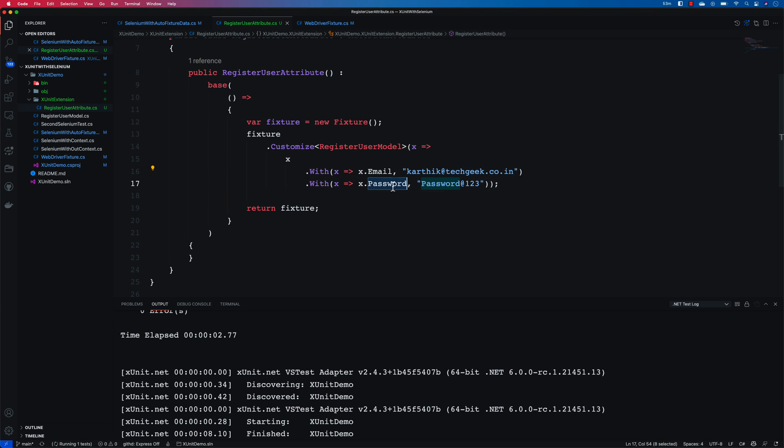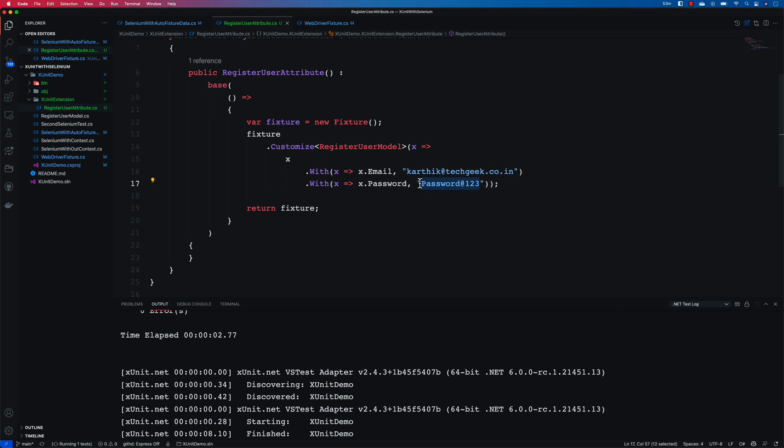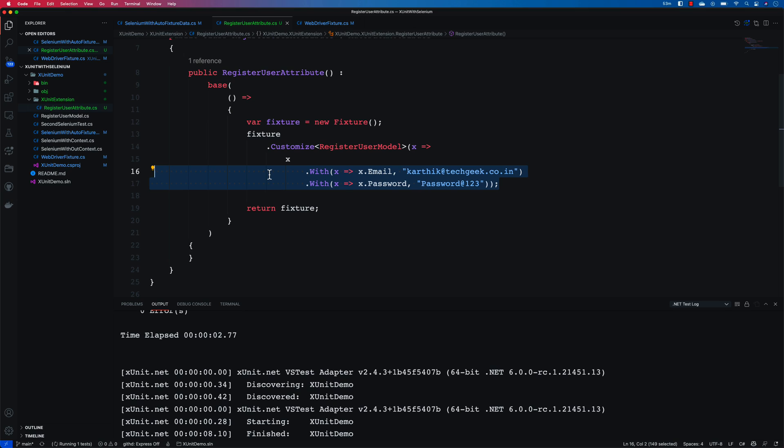And similarly if you see any property with password then just try making that as a complex password like the same auto-generated value including some more dynamic value like some random value. So how can I do that level of customization? Well that's a very good question. You could actually do it using the ISpecimenBuilder which we'll be discussing in our next video.